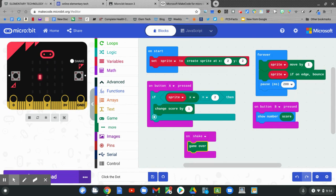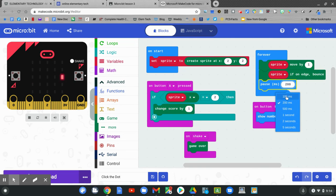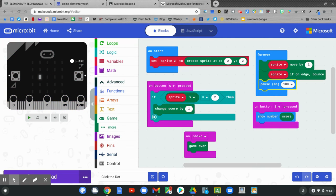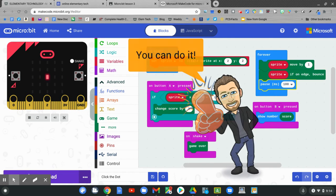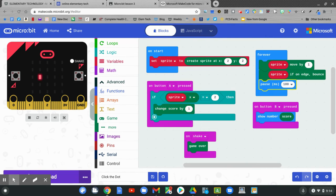To make the game harder, go to pause and change it to 100 milliseconds. Good luck with creating your game today. Try it out on your virtual micro:bit. And I'll see you next week.